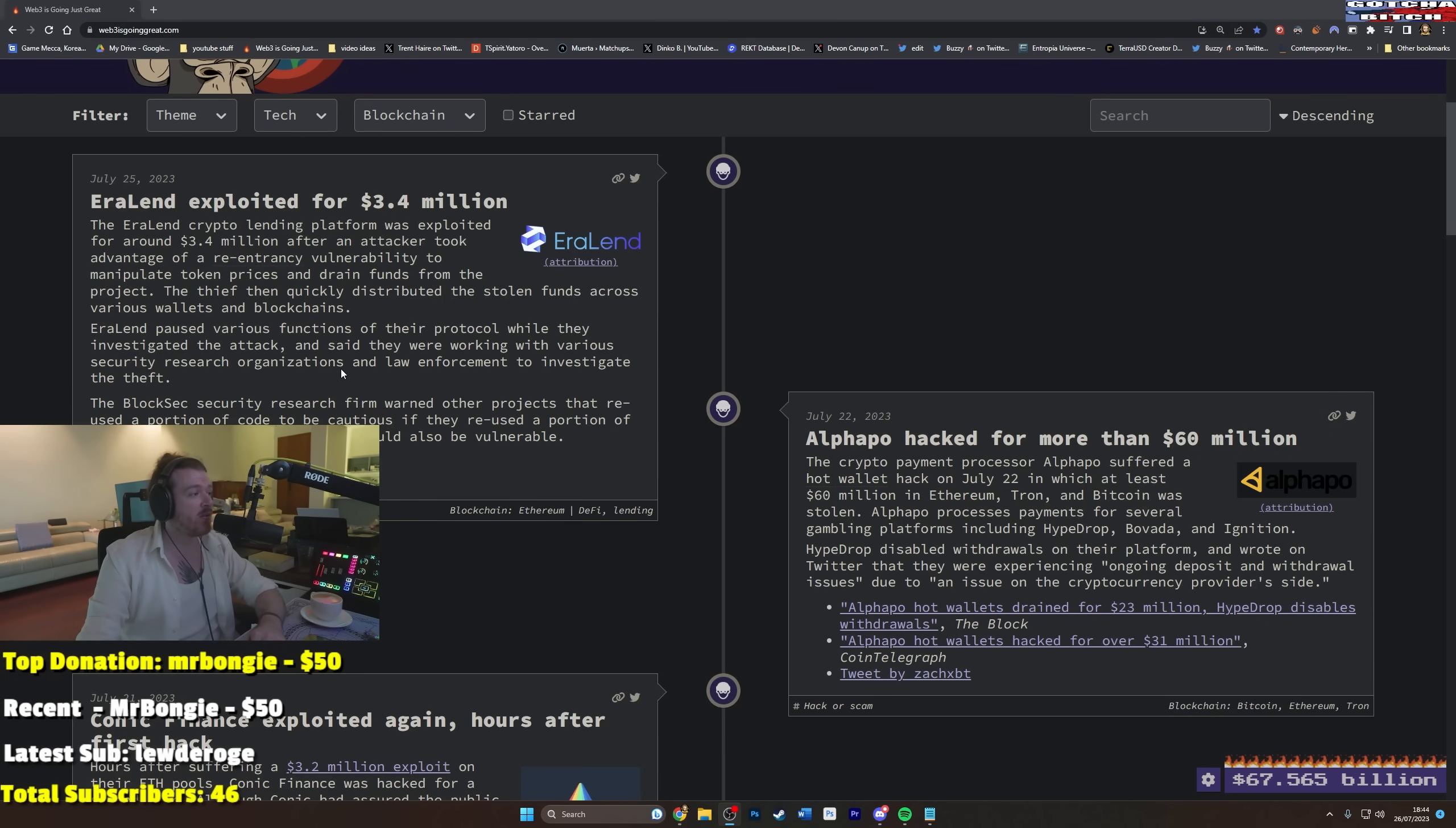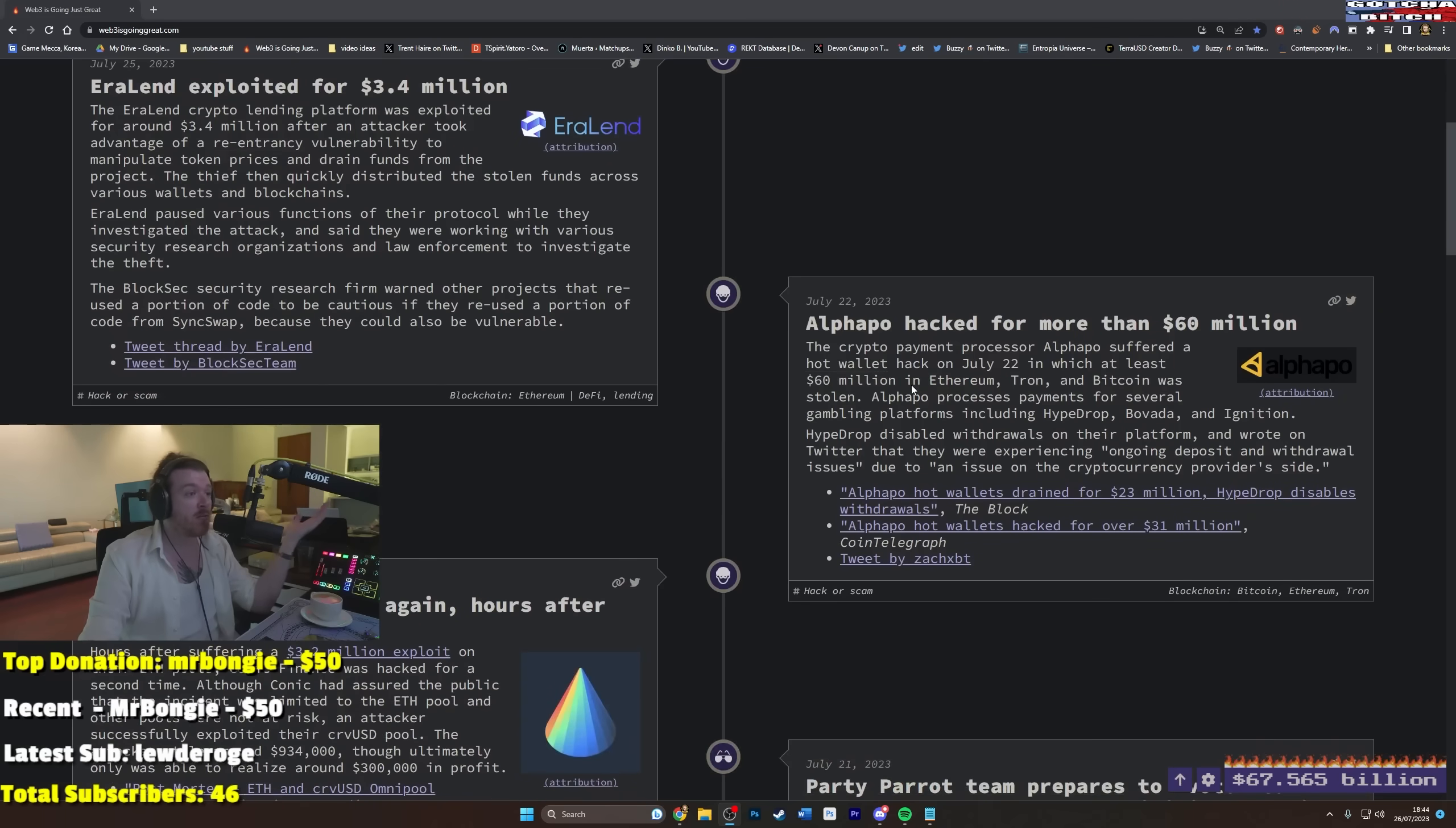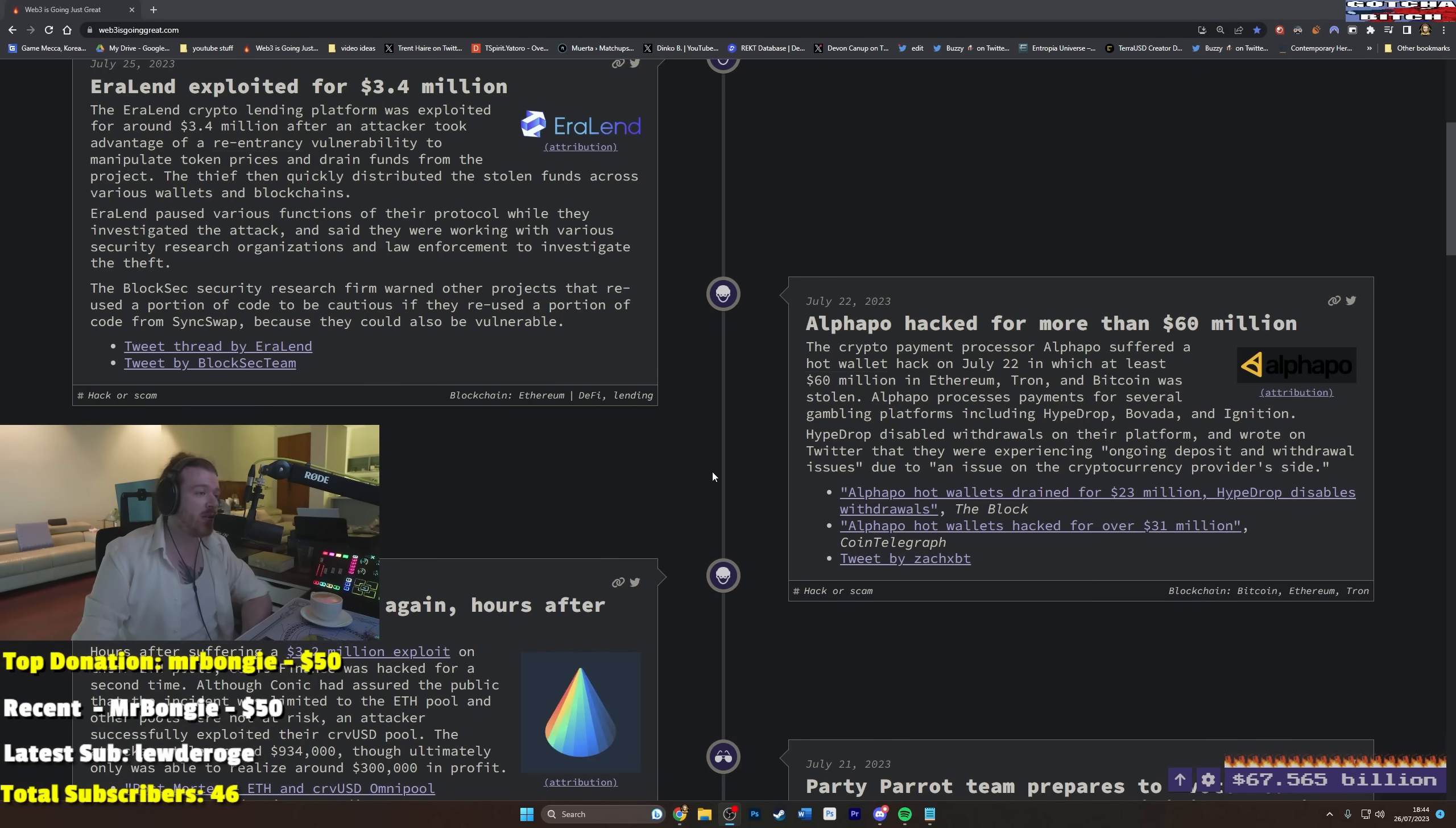So the BlockSec security research firm warned other projects to reuse the portion of code to be cautious if they reused the portion of code from SyncSwap because they could also be vulnerable. So everyone just stealing from each other. Steal the code. The code's bad. Oh, here we go. There's just a little 60 million hack here. Just two in a... Oh my God. They're all hacks. Is there anything other than hacks in cryptocurrency nowadays?